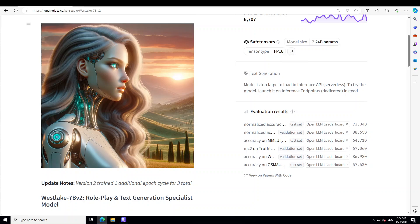It can generate believable dialogues across various genres including fiction, non-fiction, historical events or fantasy worlds. This model is also proficient at generating original content such as stories, poems, essays, news articles and much more. Its ability to capture the essence of different writing styles makes it an ideal tool for creative writers seeking inspiration or assistance in their projects.